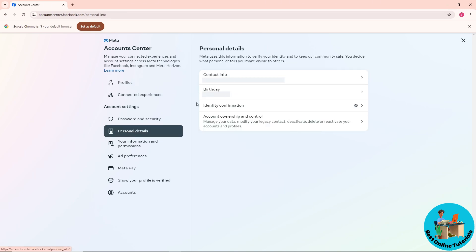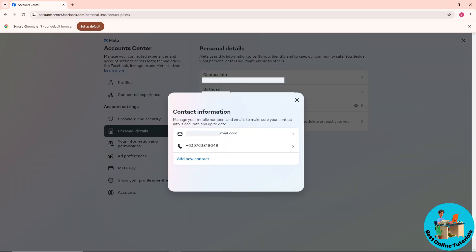After that, go to Contact Info. In order for you to change your email or phone number, you have to add another email or phone number first before you can remove it.